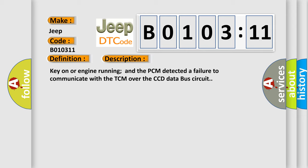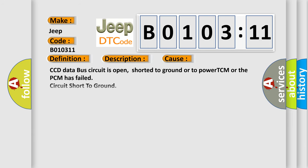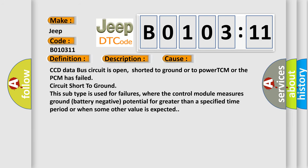This diagnostic error occurs most often in these cases: CCD data bus circuit is open, short to ground or to power TCM or the PCM has failed circuit short to ground. This subtype is used for failures where the control module measures ground battery negative potential for greater than a specified time period or when some other value is expected.